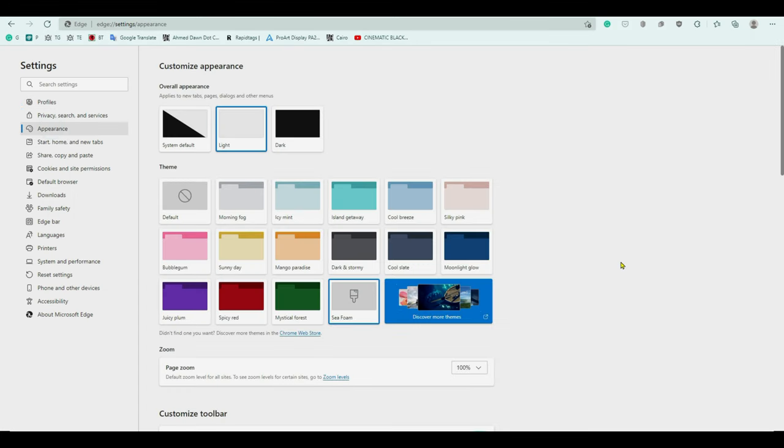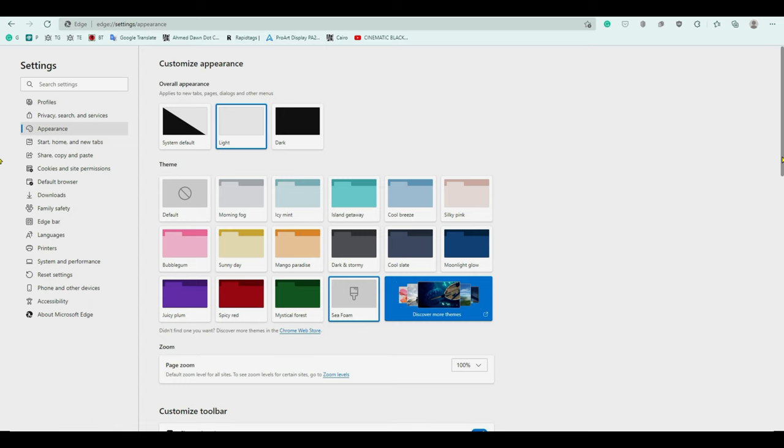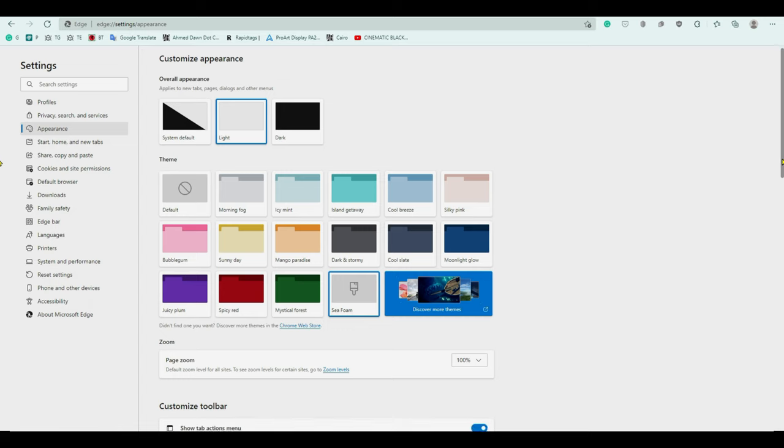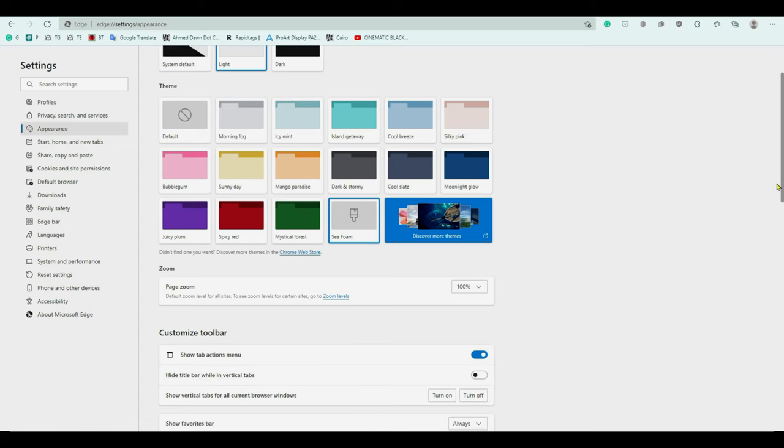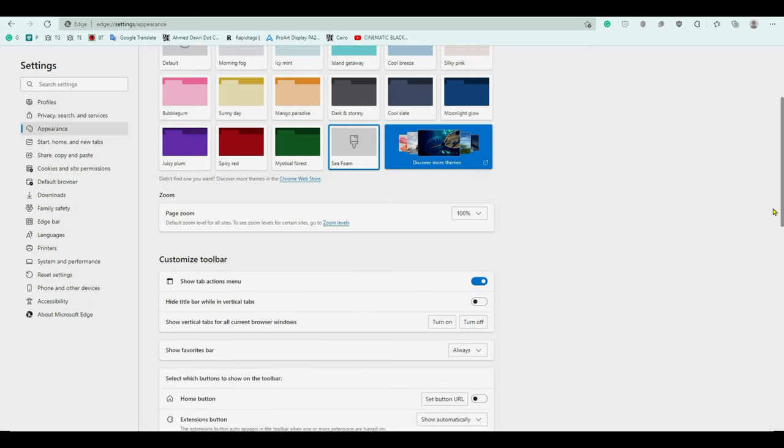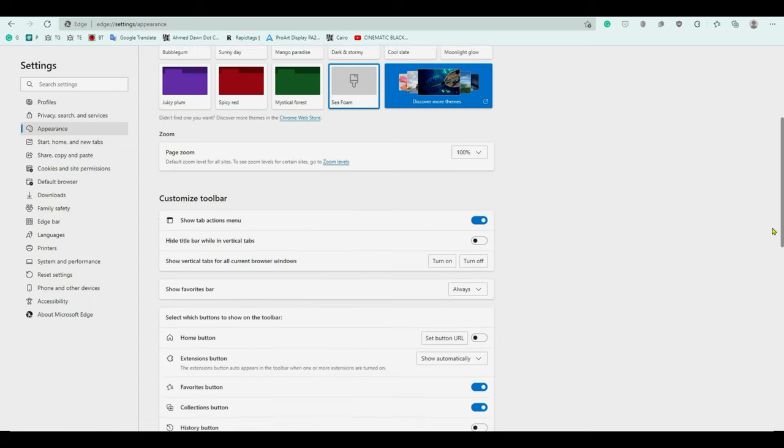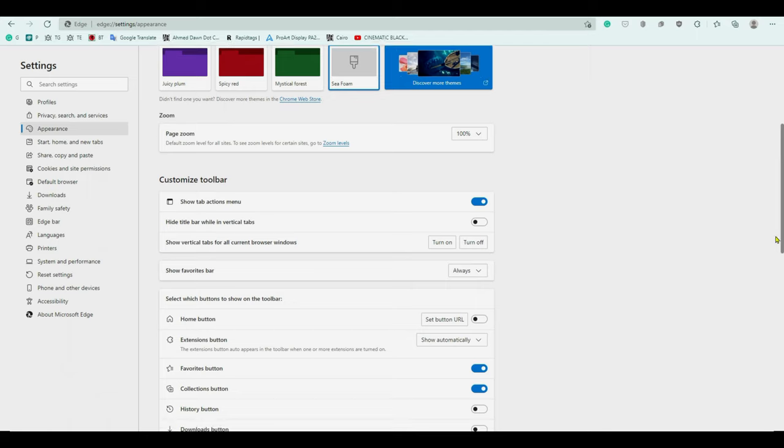Once you click on it, it's just going to give you a bunch of options to change how your browser looks or some of the settings. You're looking for customized toolbar option, which is going to be kind of in the middle. If you just slowly scroll it down, you're going to see here customized toolbar.